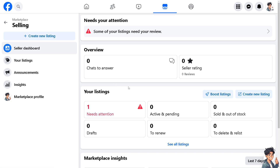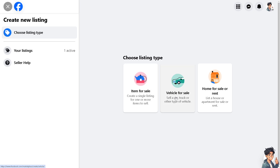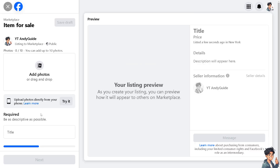To add tags, if you don't have a listing yet, click on 'Create a new listing.' From here you can choose the listing type: 'Item for Sale' to create a single listing for one or more items, 'Vehicle for Sale' to sell a car, truck, or other vehicle, or 'Home for Sale or Rent.' Let me click on 'Item for Sale.'